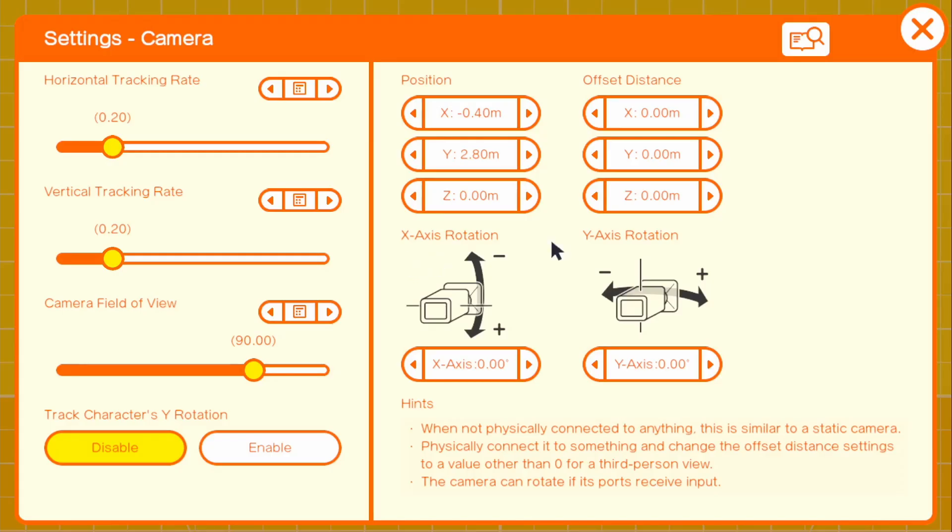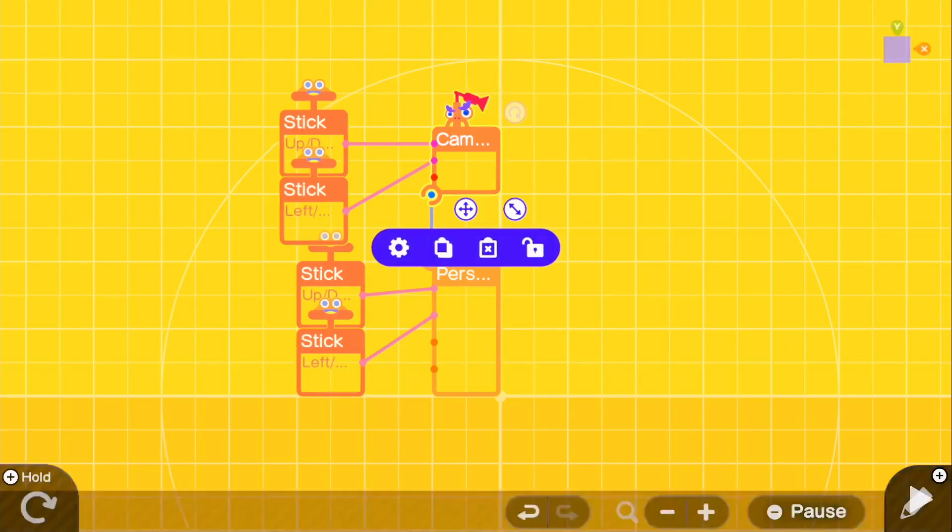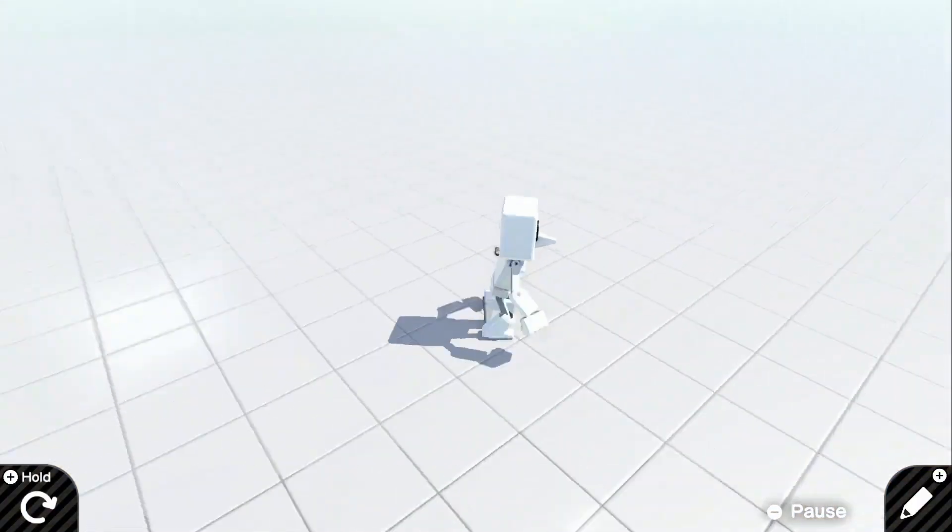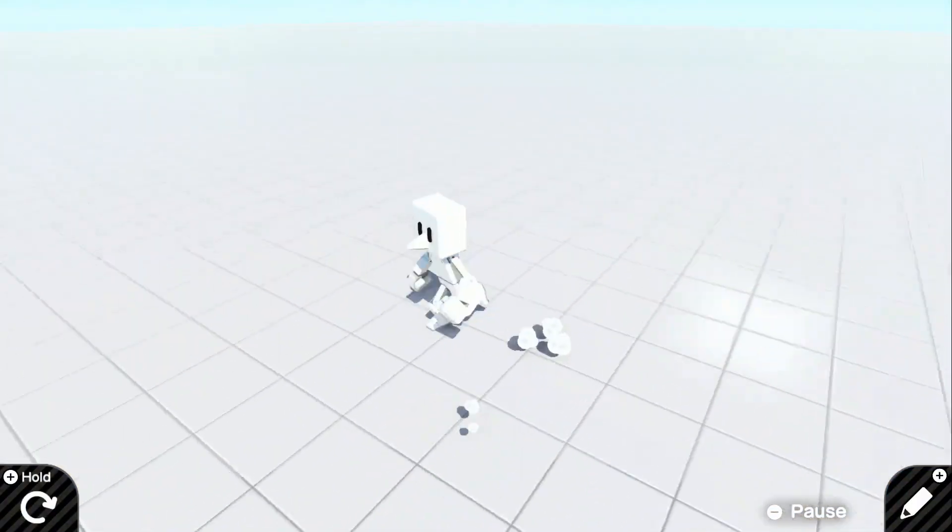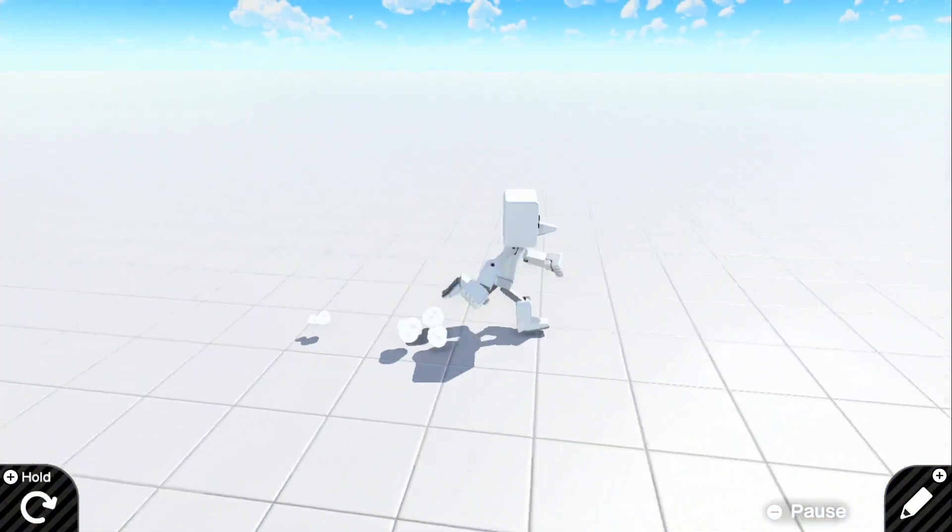And then for the camera you could change the offset distance to 250 and 4. That's what I found is best. So now if we go into the game, there we go. We got our perfect third person camera setup.